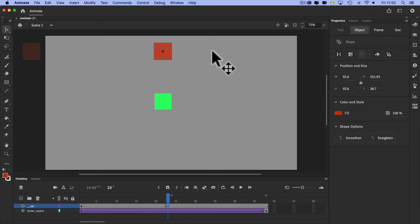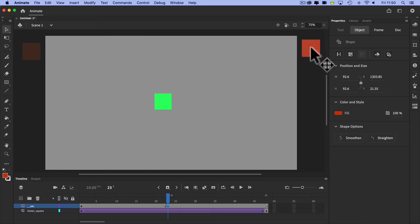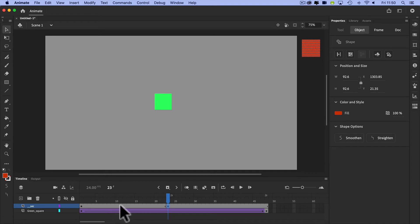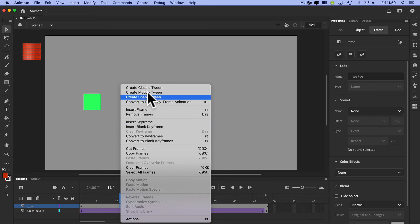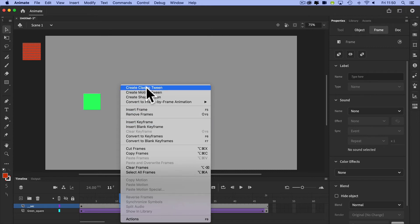I want it to travel all the way across, same as the other one, but I'm doing it in 24 frames instead of 48 frames. Double it. Right click again and insert a classic tween.